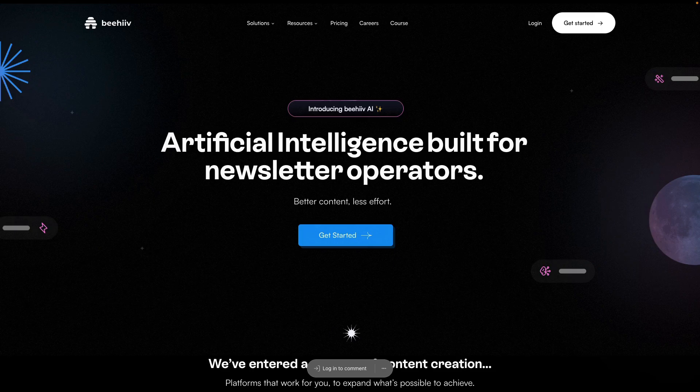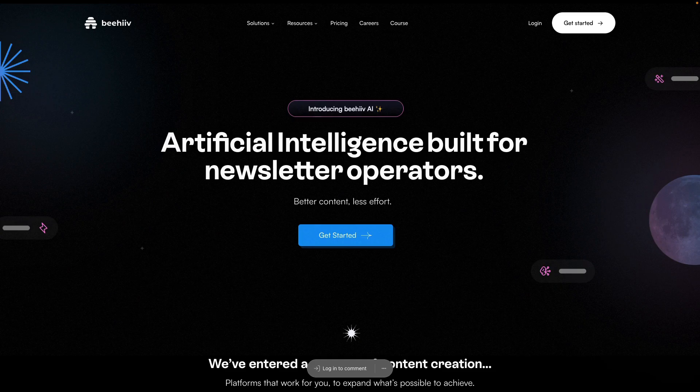Hello and welcome to another Beehive 101. In this video I'm going to be introducing Beehive AI.